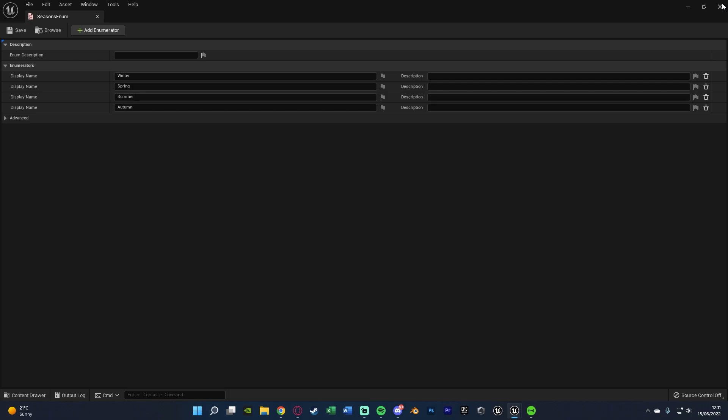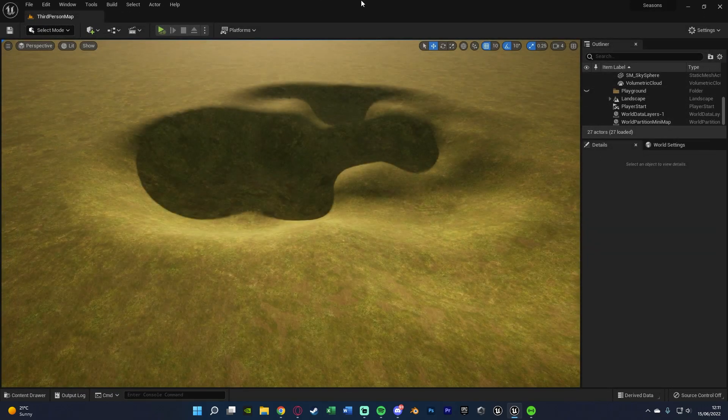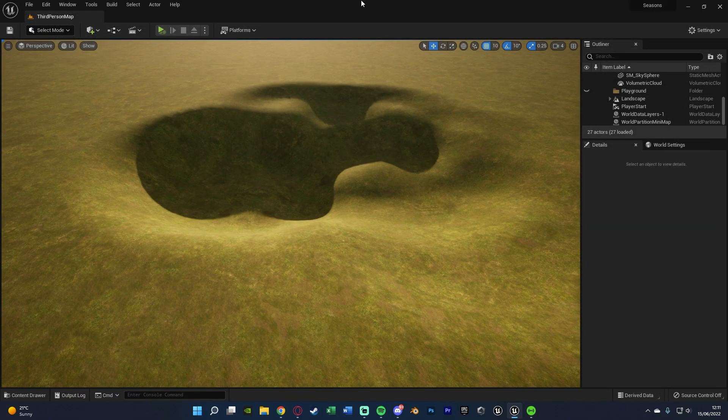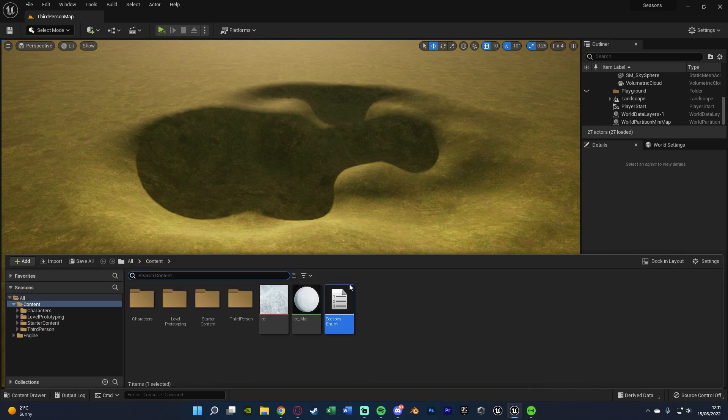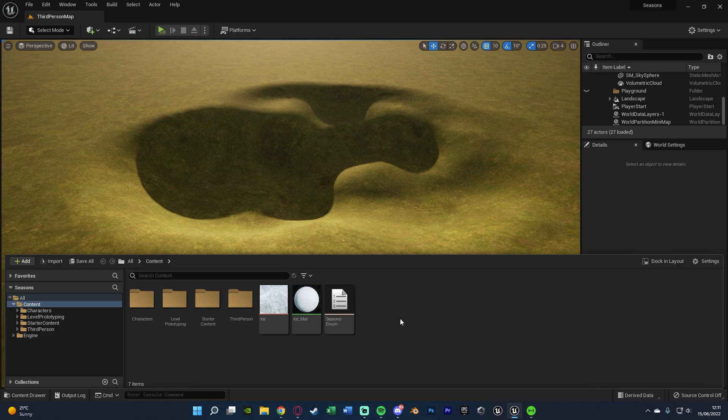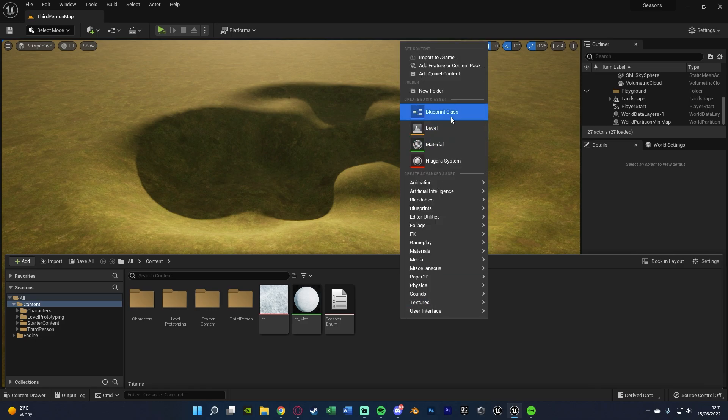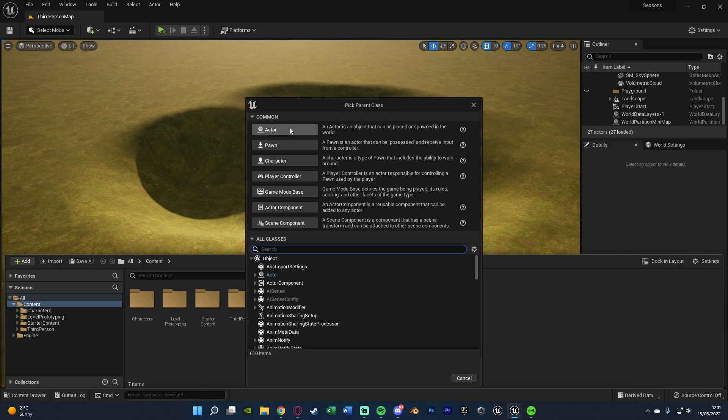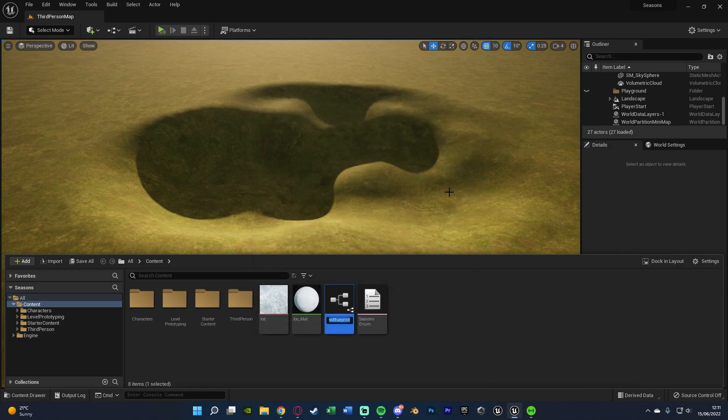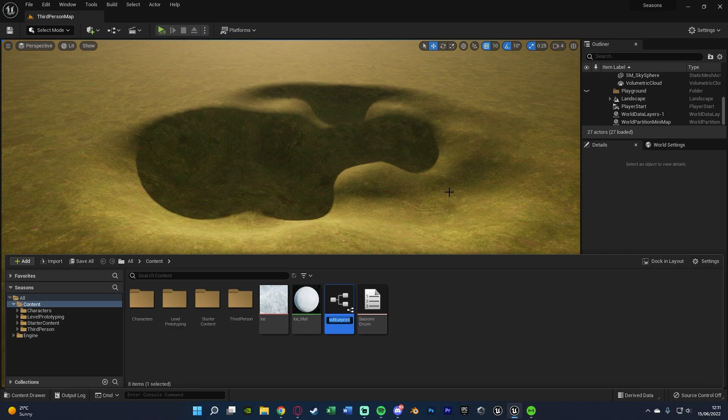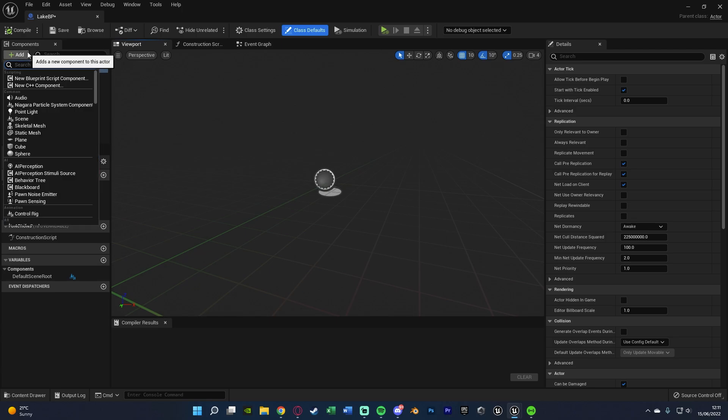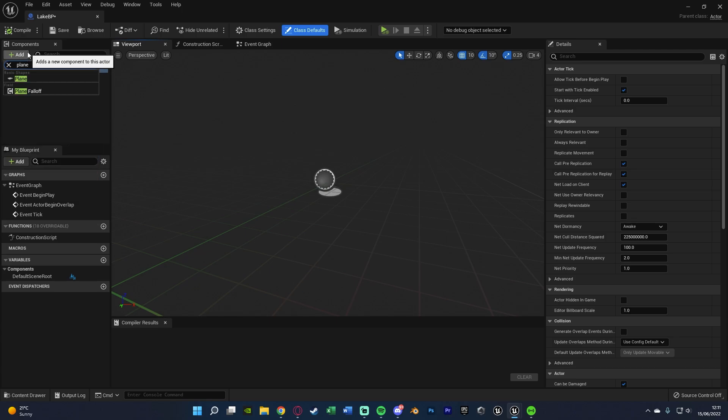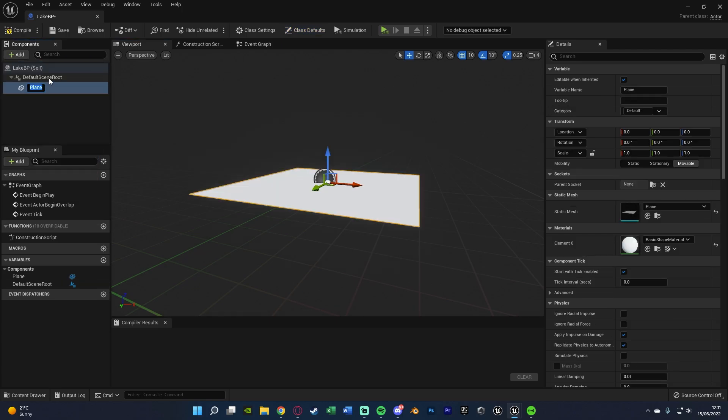Let's close this and now we want to actually create the blueprint which we're using for our actor or our mesh. Now I imagine you probably already have this but if you don't you're going to want to create one. So I'm going to right click, go to blueprint class, create an actor and I'm going to name this one lakeBP. In here all I'm going to do is add a component, adding in a plane just for my water and I'm going to name that water.